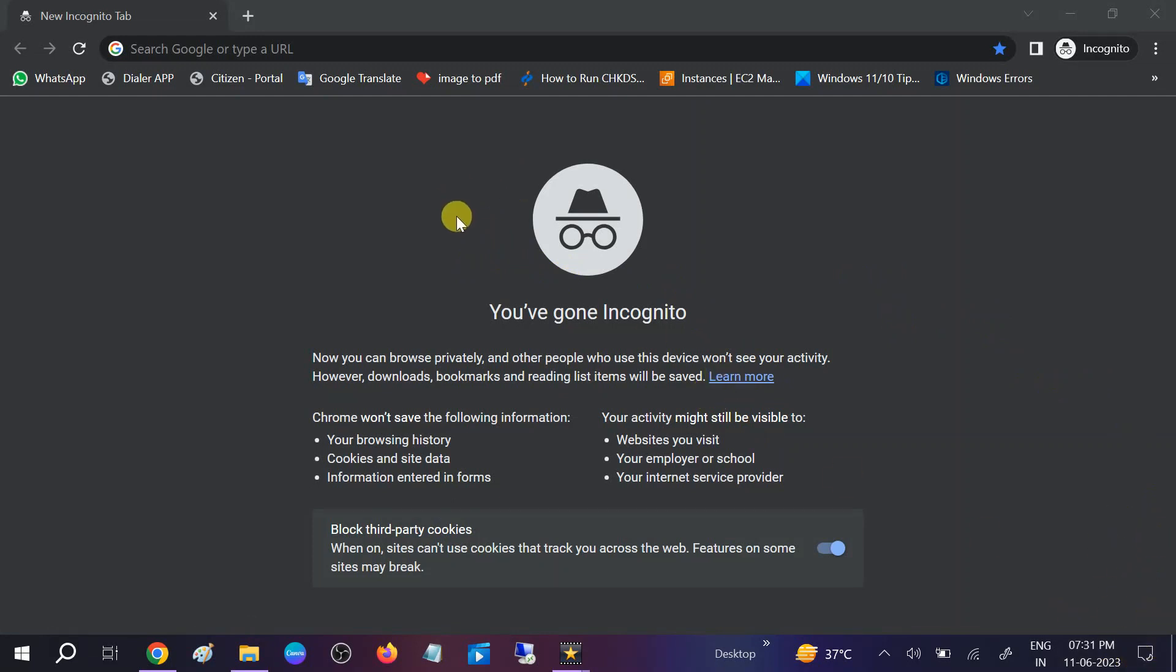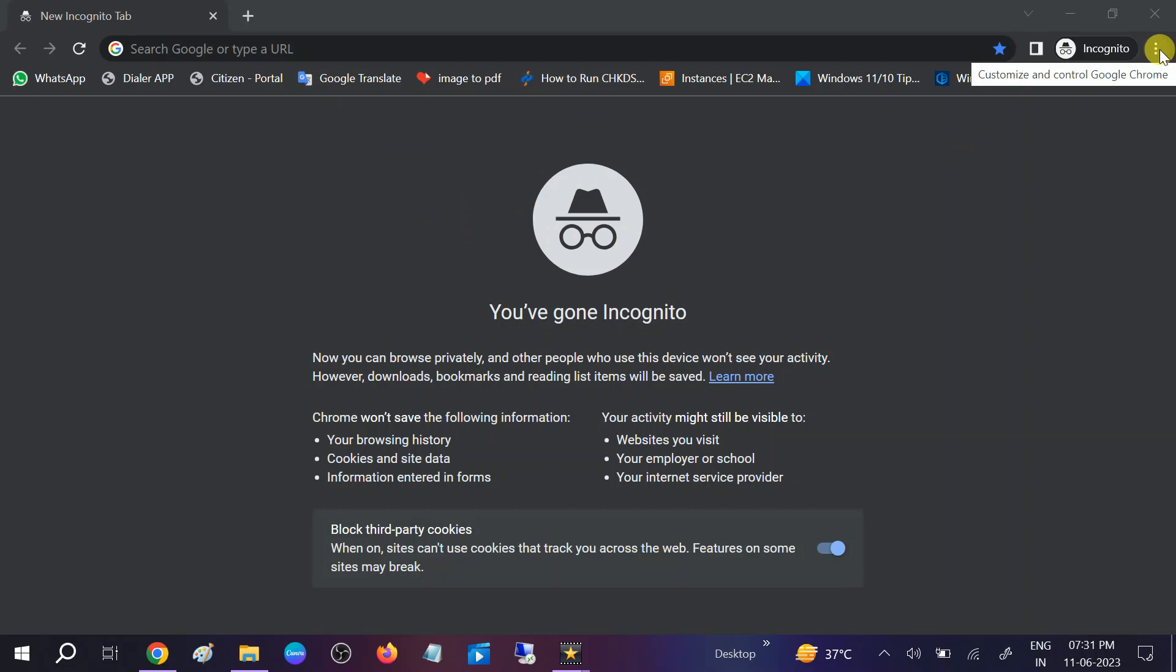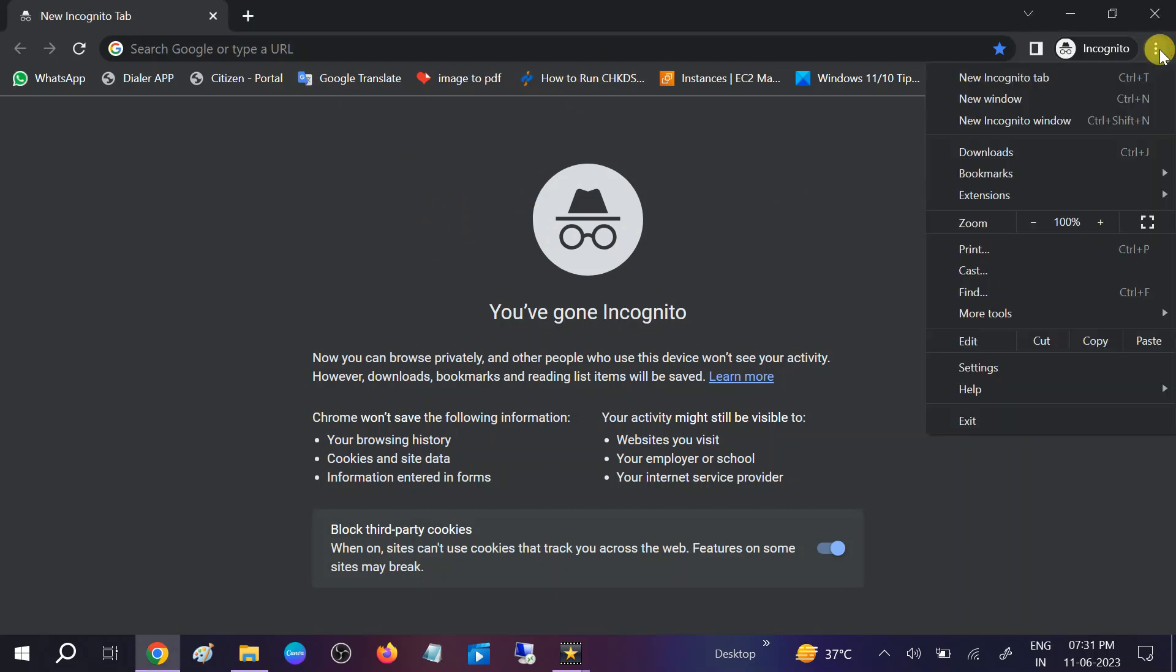Open Google Chrome. I have opened it in incognito mode. Go to the three dots here, then you will see options like this. You need to go to the Settings option. Click on Settings.